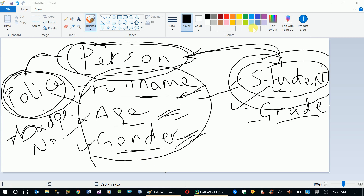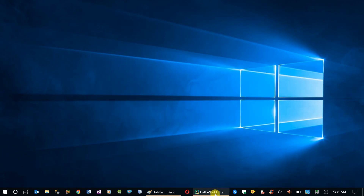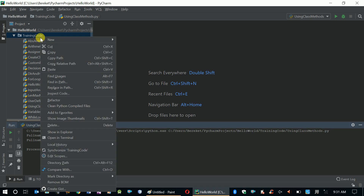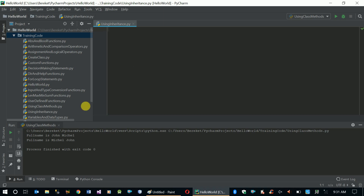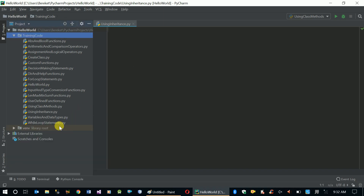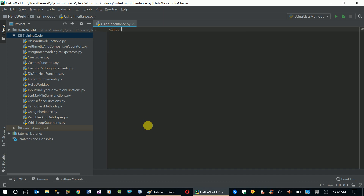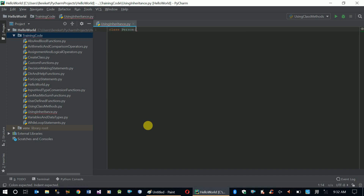Now let's go to our code and create a new file called 'using inheritance'. Here we're going to create three classes. The first one is class Person.